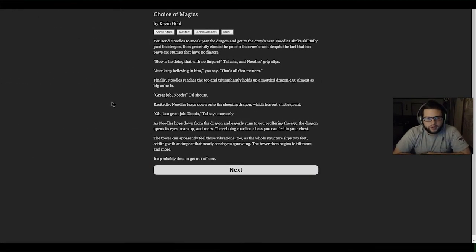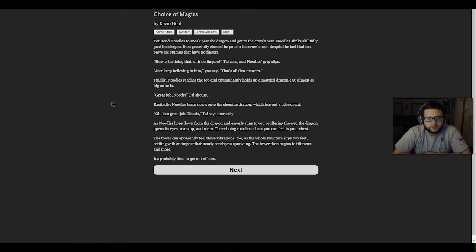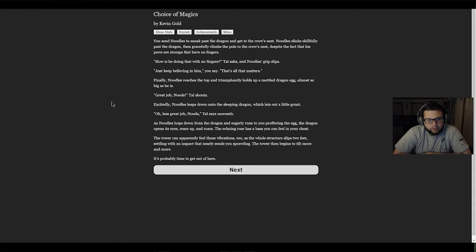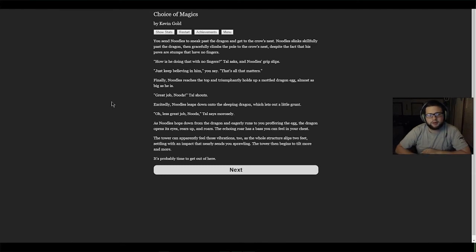You send Noodles past the dragon to the crow's nest. Noodles slinks skillfully past the dragon, then gracefully climbs the pole despite the fact that his paws are stumps and have no fingers. 'How's he doing that with no fingers?' Tau asks. 'Just keep believing in him,' you say. 'That's all that matters.' Finally Noodles reaches the top and triumphantly holds up a model dragon egg almost as big as he is. 'Great job Noods!' Tau shouts excitedly. Noodles leaps down onto the sleeping dragon, which lets out a little grunt. 'Oh, less than great job Noods,' Tau says morosely. The dragon opens his eyes, rears up and roars. The echoing roar has a bass you can feel in your chest. The tower slips two feet, settling with an impact that nearly sends you sprawling. The tower then begins to tilt more and more. It's probably time to get out of here.